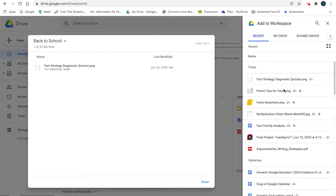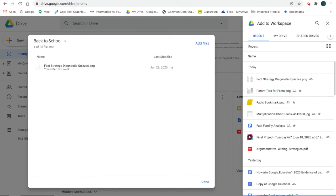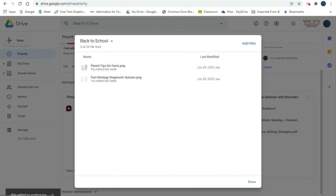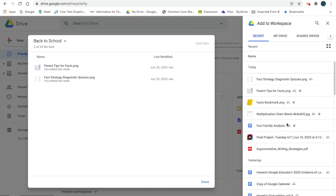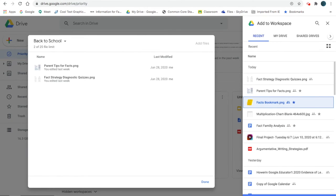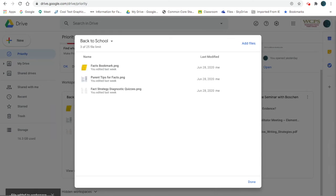Some other files - parent tips - I want to have ready to send out before the year starts. A bookmark I wanted to put in there. Those all came from essentially the same place.